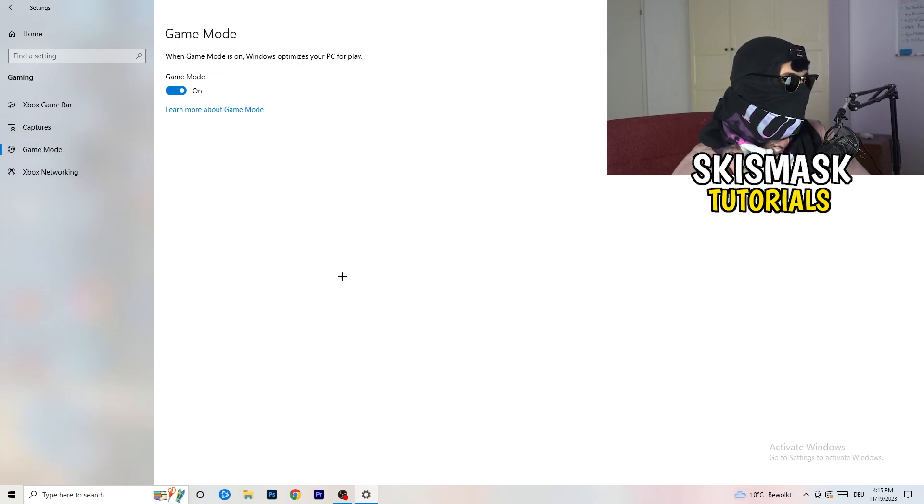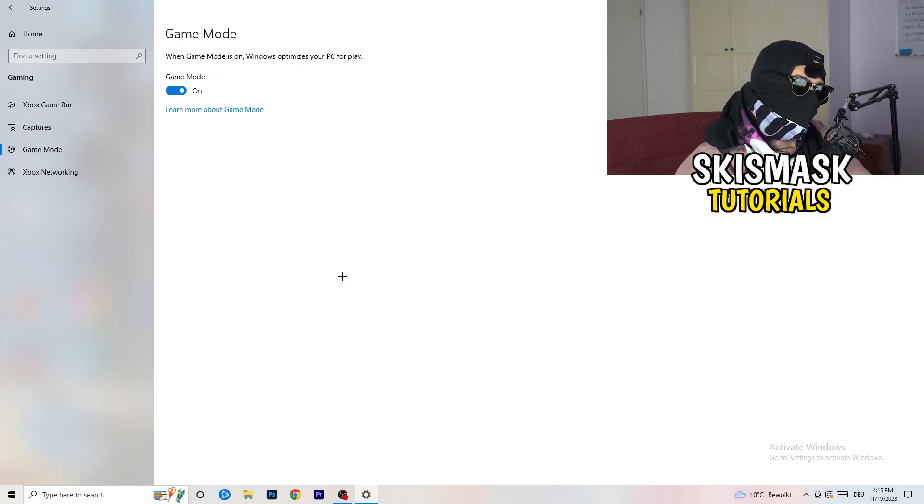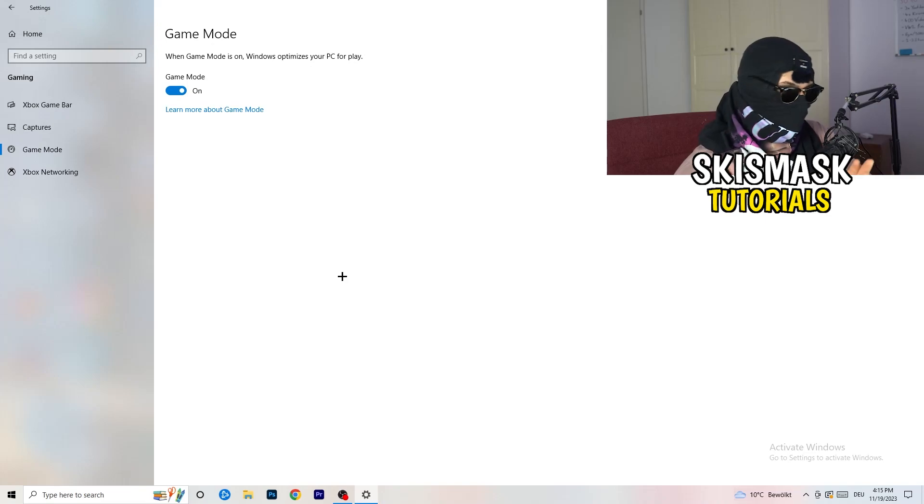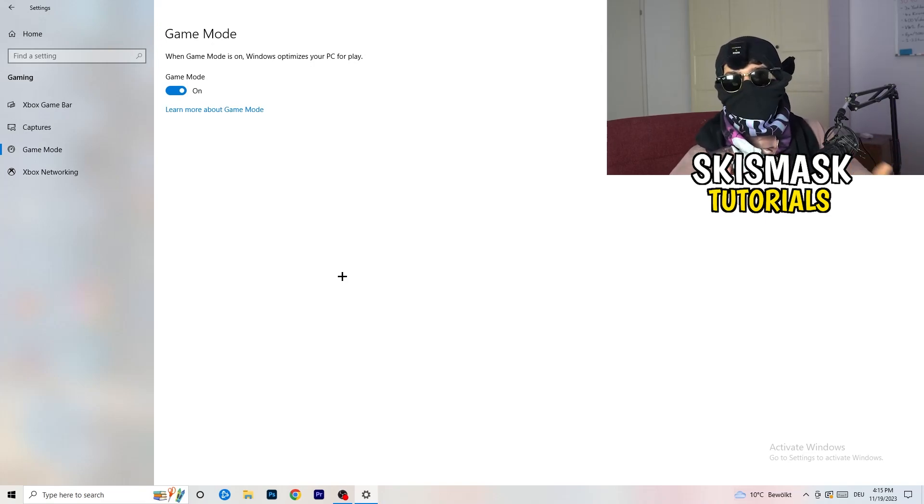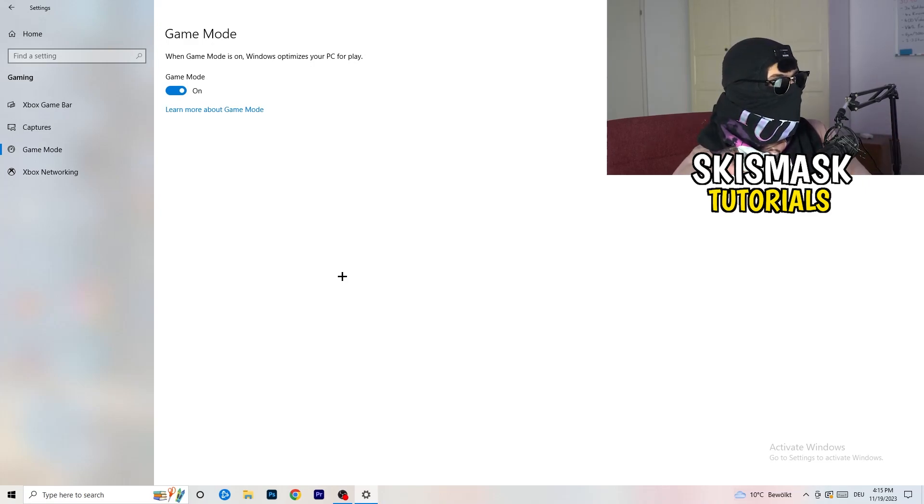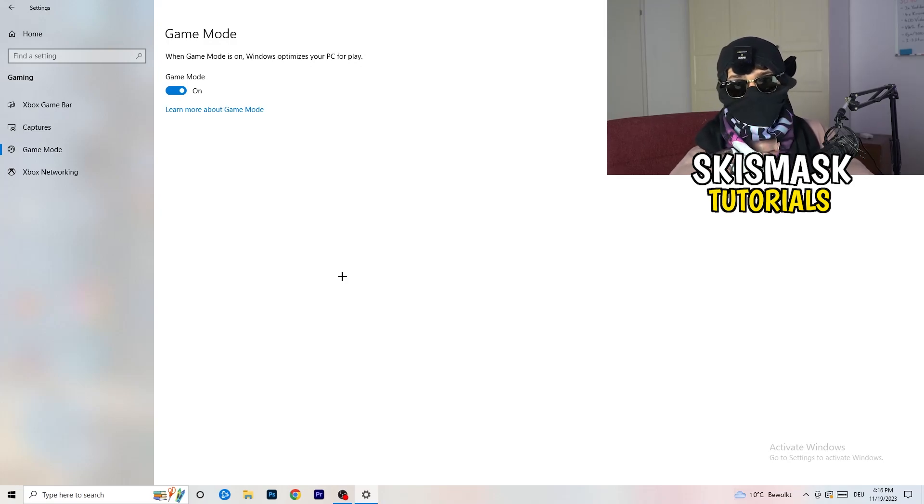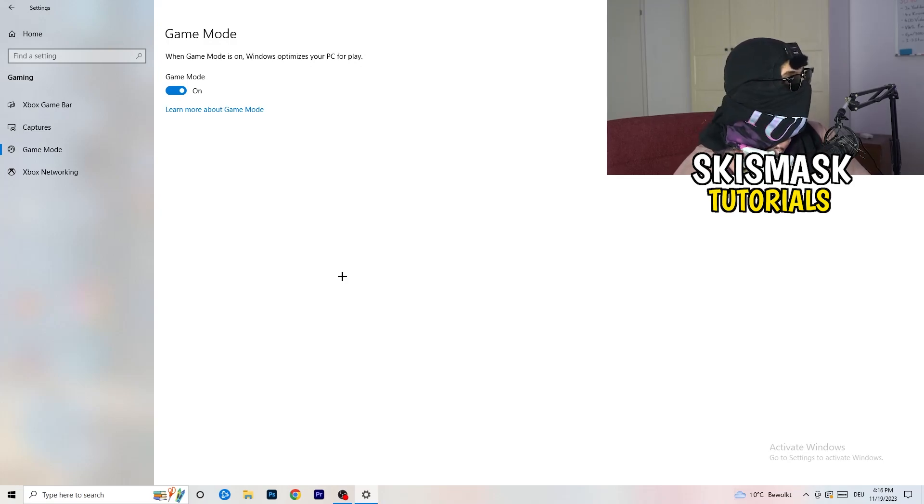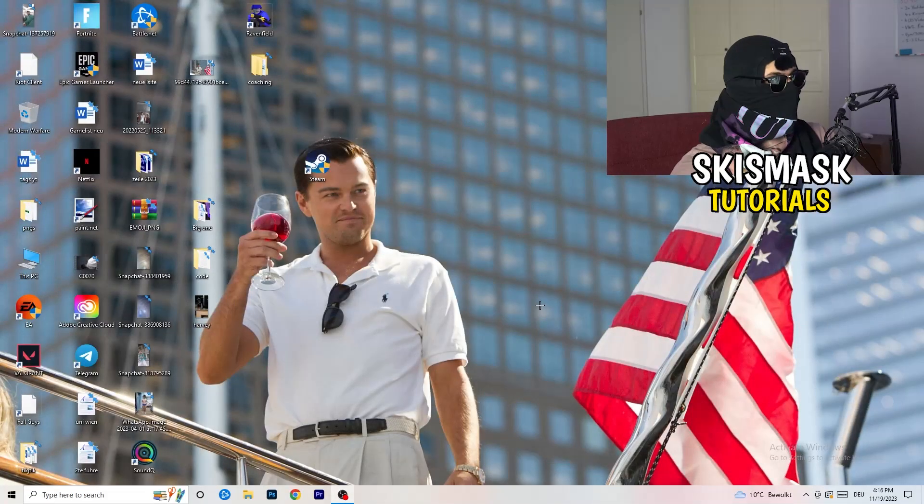Go to game mode. Now again, some guys tell you to turn this on, some guys tell you to turn this off. I won't tell you anything of those two. I will tell you, you need to check it for yourself because it's your PC, every PC is different and you need to check it. Turn this on, check it, turn this off, check it. Which one is working better? Go this way.